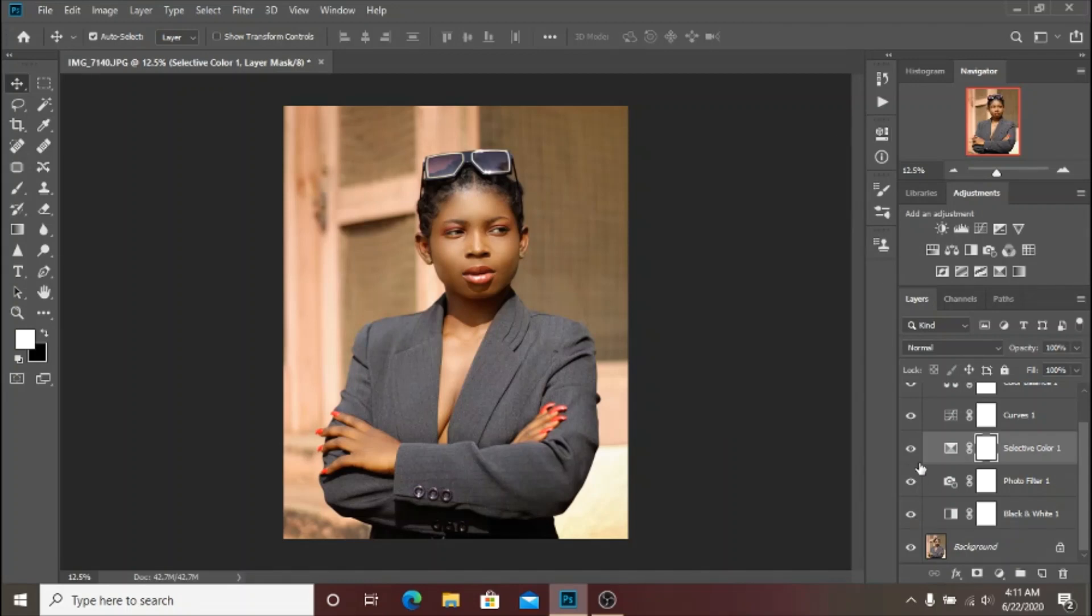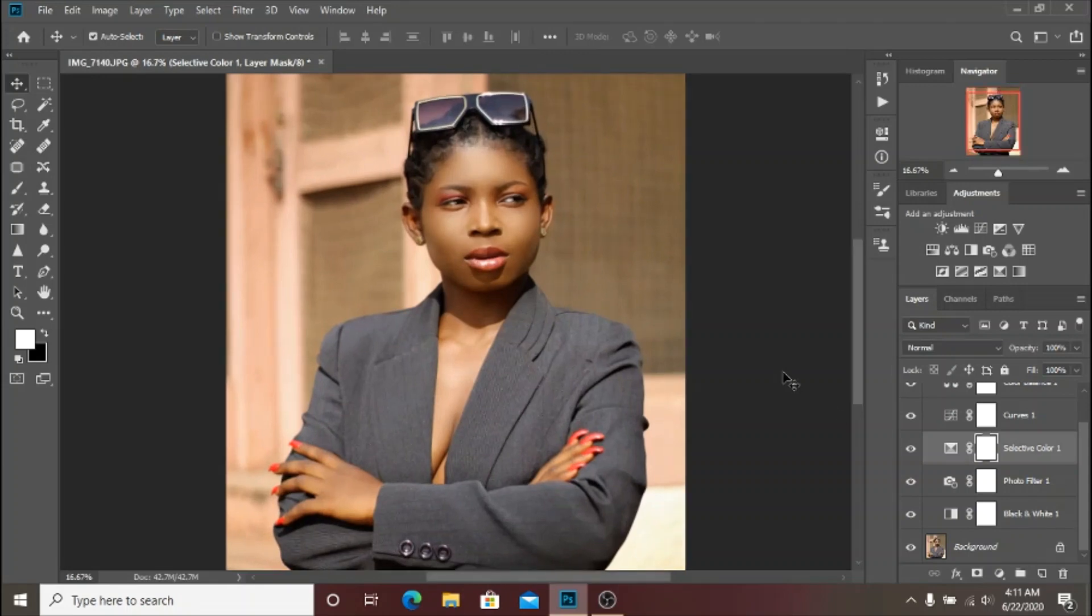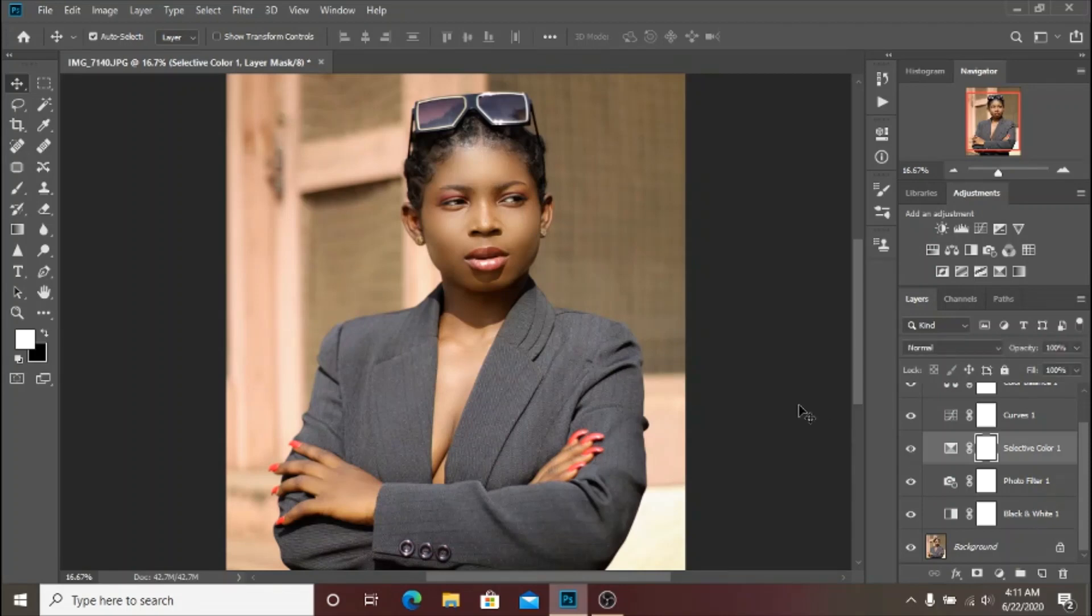Let's see the before and after. Here's the before, here's the after. As you can see it adds more red to the image - she has a red lipstick and it makes it pop up a little bit more.